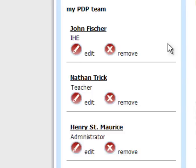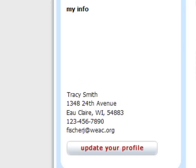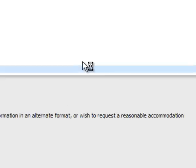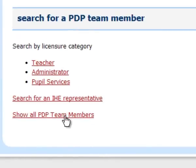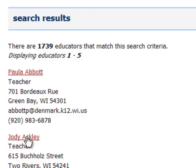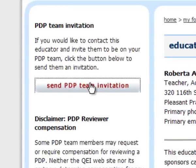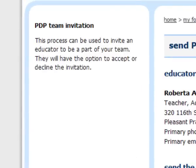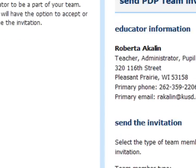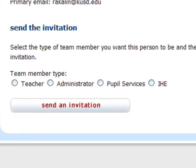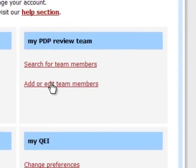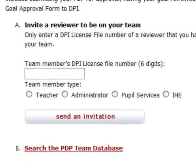So that's what you need to do: either use the 'Search for Team Members' link — once you find someone, send them an invitation by clicking the button and tell them which category they'll be serving on your team — or the other option, as used with Tracy's account, is 'Add or Edit Team Members.' If you know their DPI number, just punch that number in and send the invitation there.